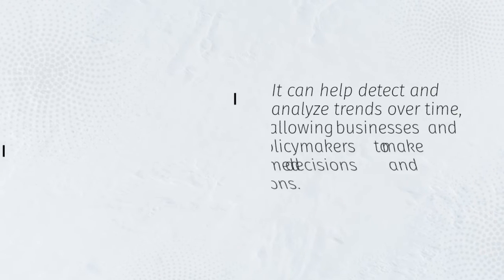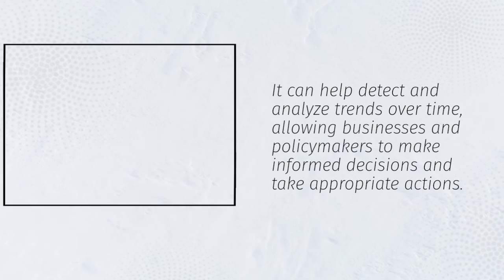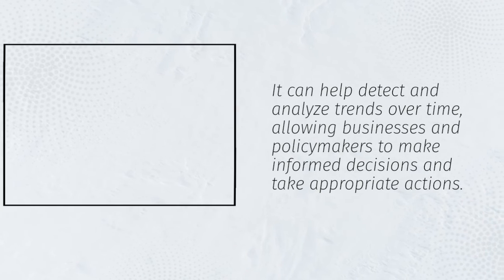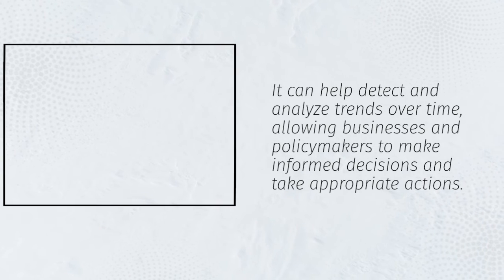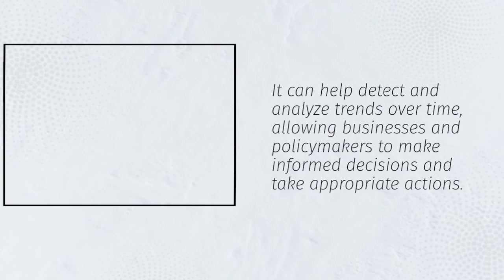It can help detect and analyze trends over time, allowing businesses and policymakers to make informed decisions and take appropriate actions.